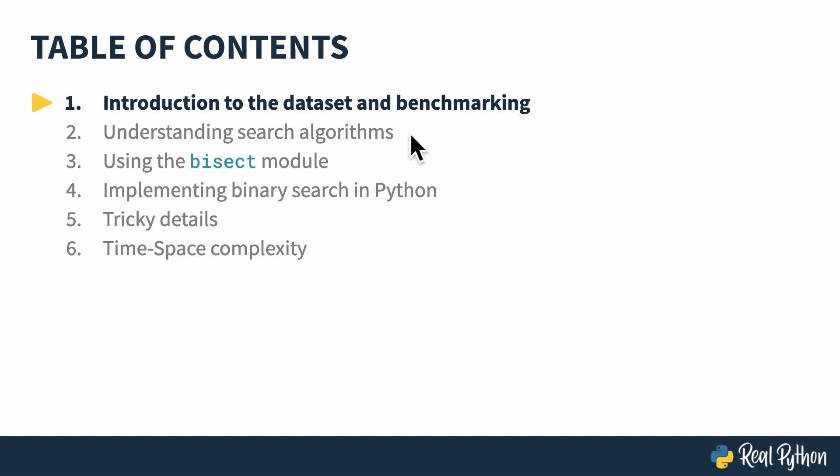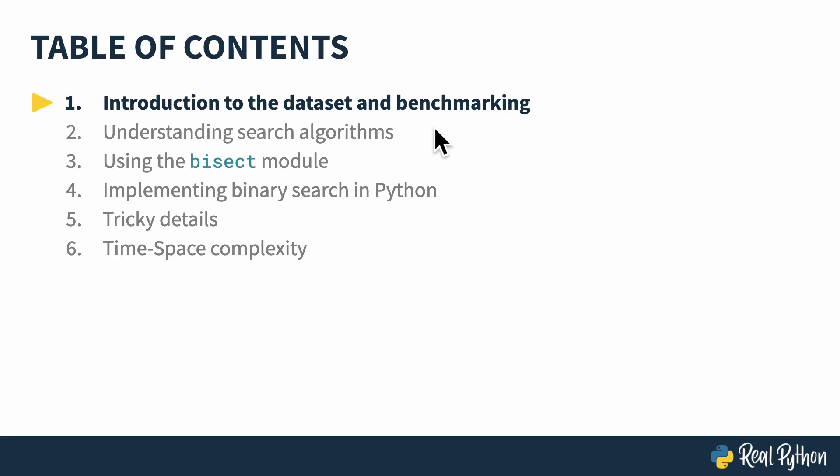In this lesson, I'll tell you a little bit about the dataset that this tutorial uses and some of the benchmarking tools that were used to get the runtimes used in these tutorials. If you're not interested in following along with the data or implementing these algorithms yourself and you just want to learn some of the theory, then you can feel free to skip ahead to the next lesson.